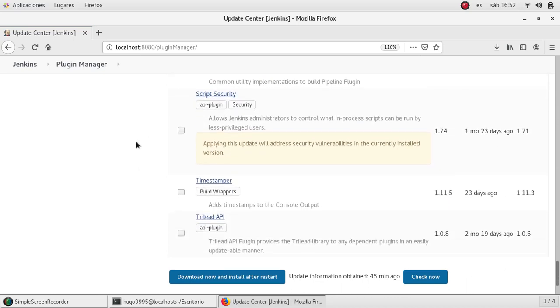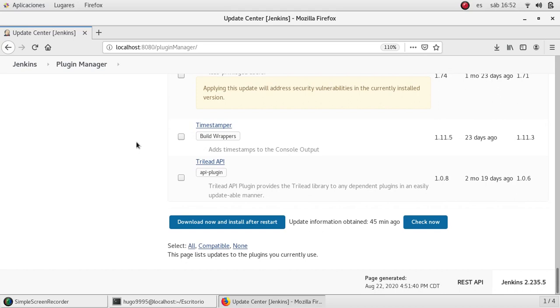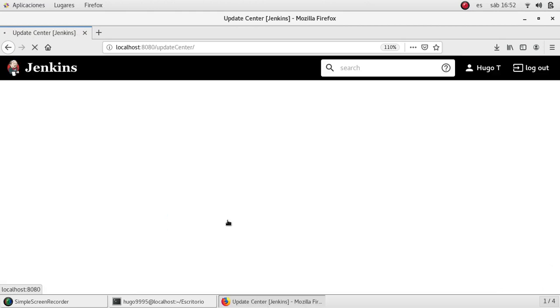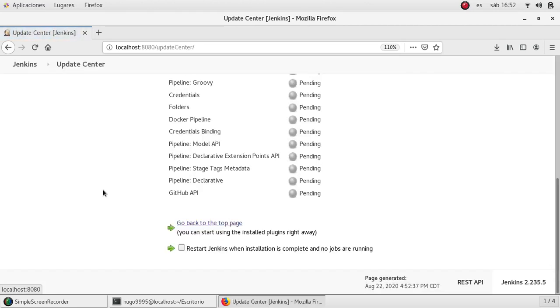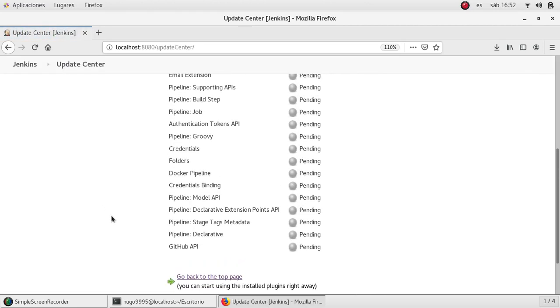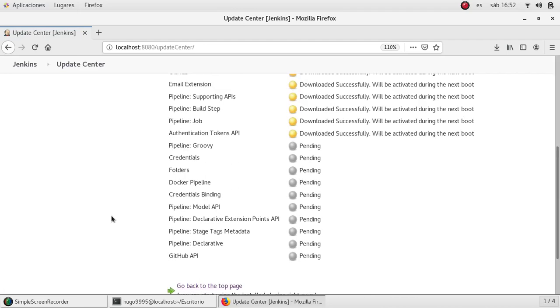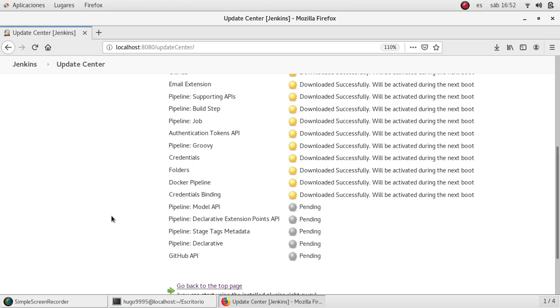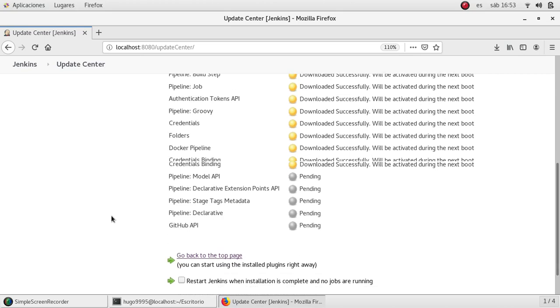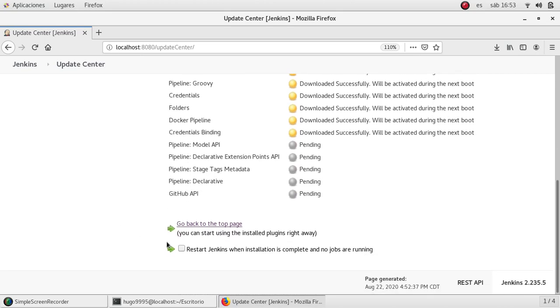Okay, I'm going to download and install after restart. As you can see it's installing and downloading the plugins that I've selected, and after that I'm going to restart Jenkins.